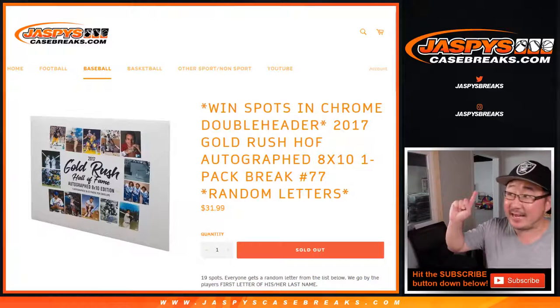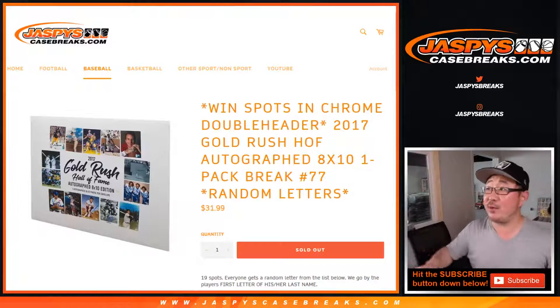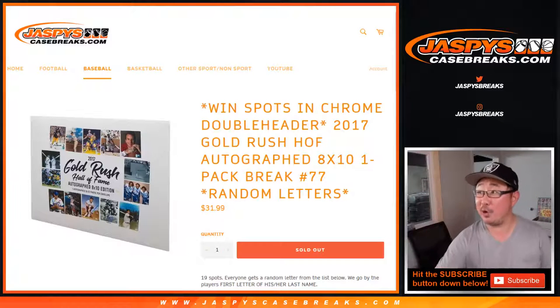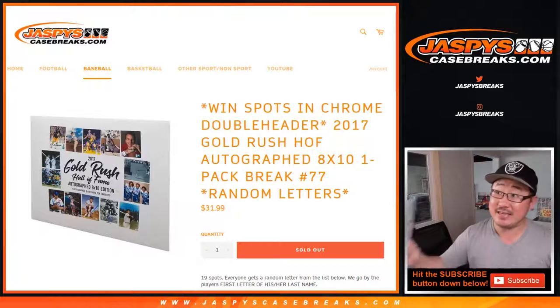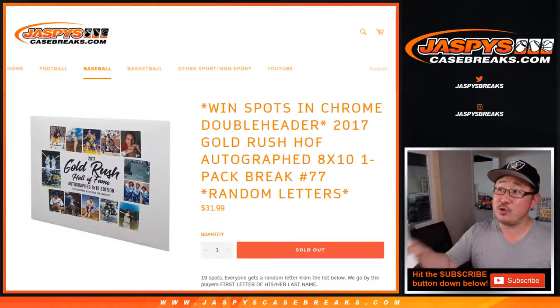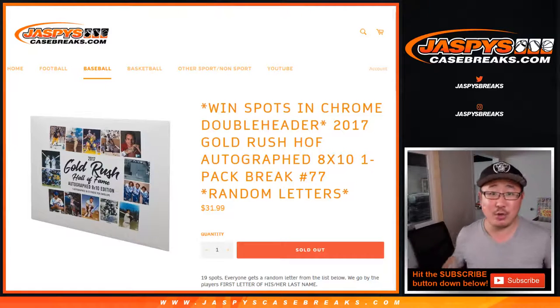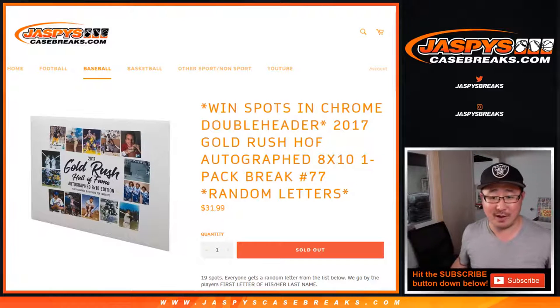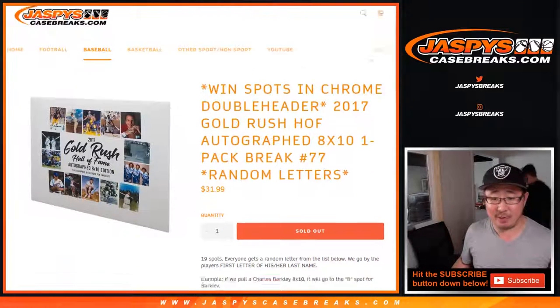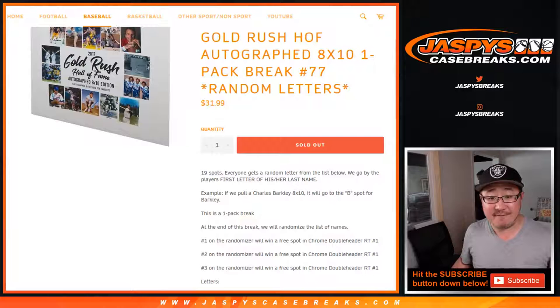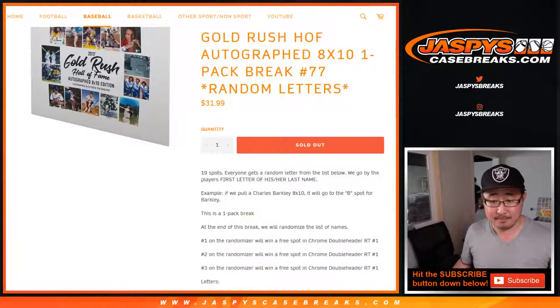Hi everyone, Joe for JaspiesCaseBreaks.com with a one envelope break, number 77 of 2017 Gold Rush Hall of Fame Autograph 8x10 Photo. This is a first letter, last name break.